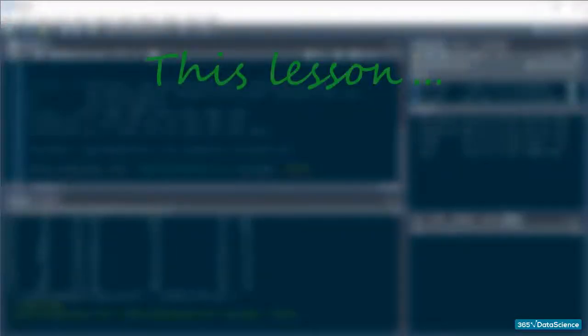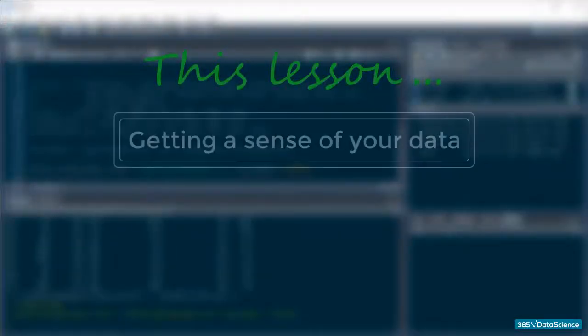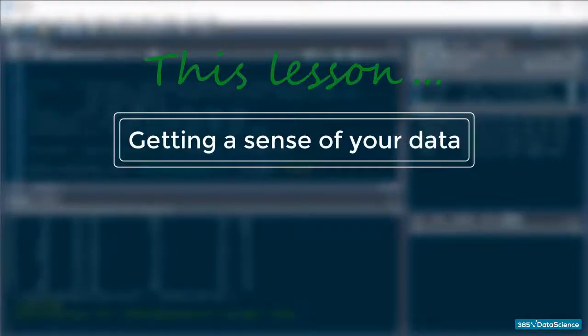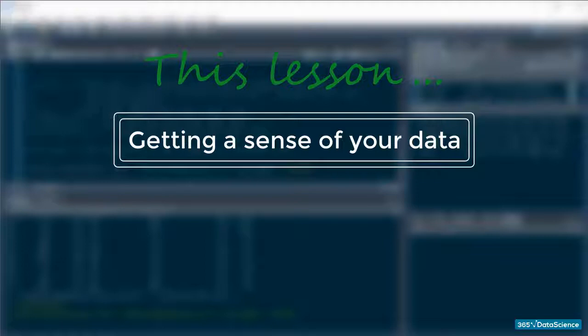Alright, once we have our data, it will be good to know how to get a general sense of it.